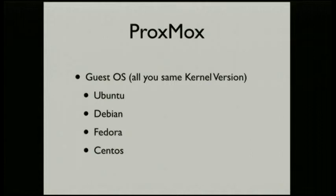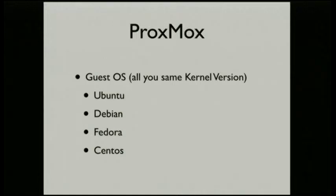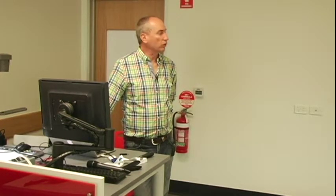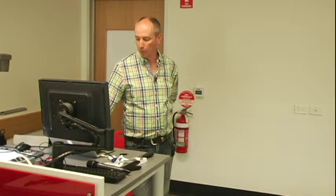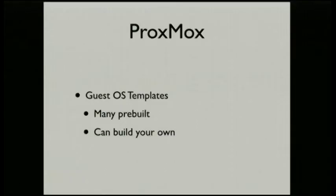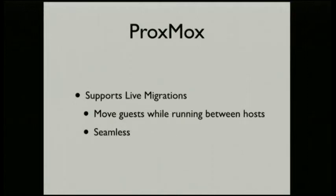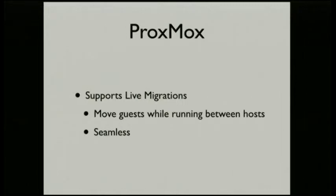Proxmox, the guest operating systems can be Ubuntu, Debian, Fedora. There's lots of different templates. This is the downside is you don't install off default operating system. You use a template to build off. There's many pre-built or you can actually go create your own. One of the nice things that OpenVZ supports, but it just has built into the web interface, is that you can actually do live migrations from one host to another. And when I've done it, I can actually see I lose about a ping, one ping while it's doing it.